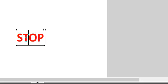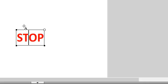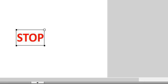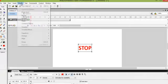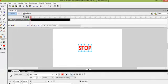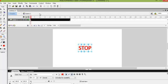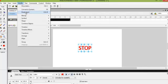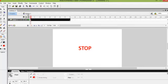The next thing that we want to do is to break apart the word STOP. The shape tween does not work with a symbol. So we want to click on Modify, Break Apart. We want to click on Modify, Break Apart a second time so that there is no symbol.